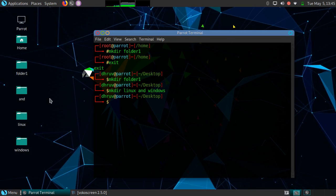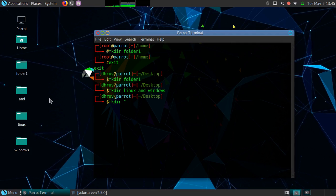To solve this problem, we have to use double quotes. So: mkdir space double quotes, and inside the double quotes you have to mention the name. Let's give here Linux and Windows.